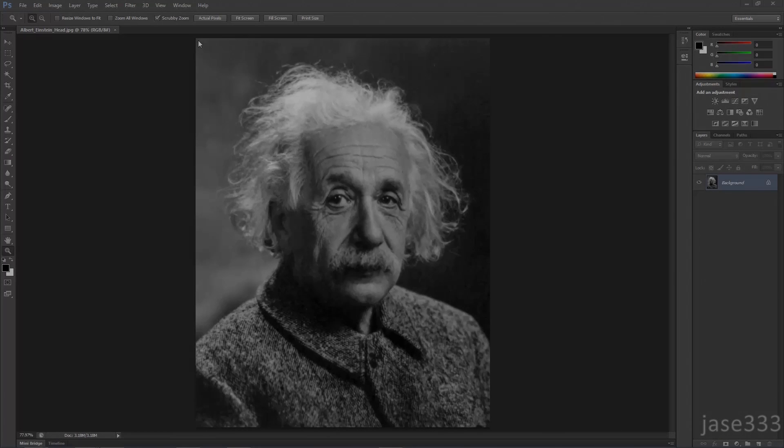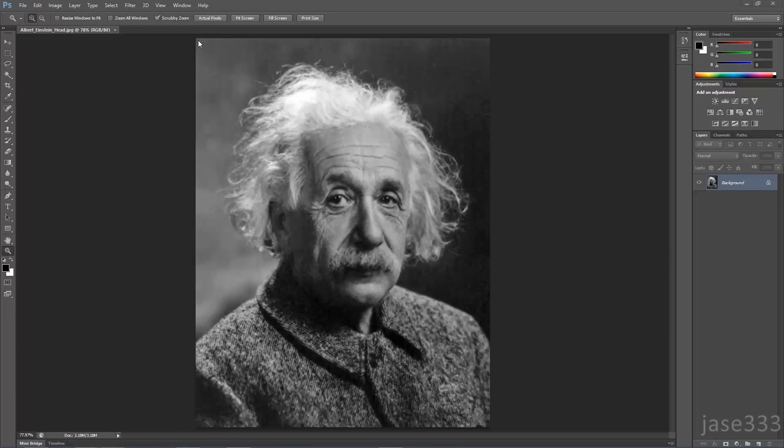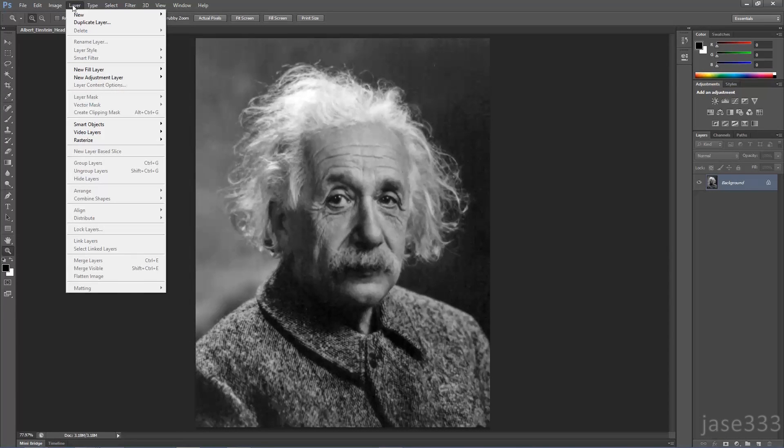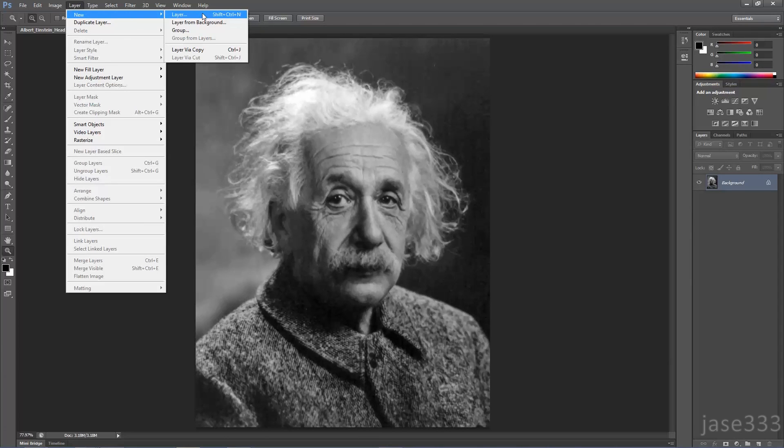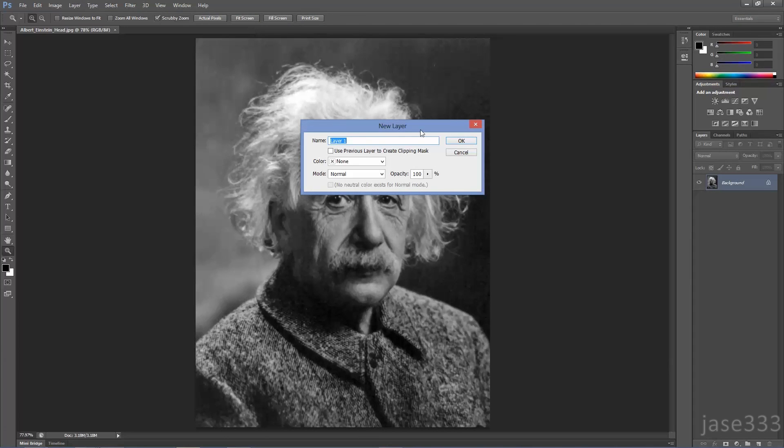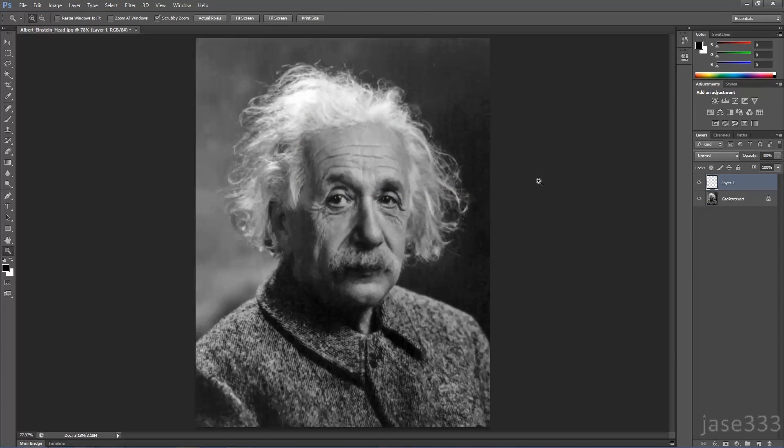Firstly, import your image to Photoshop. Create a new layer and fill it with black by using the Paint Bucket tool.